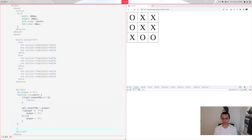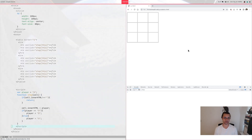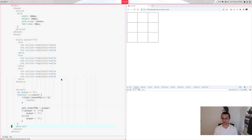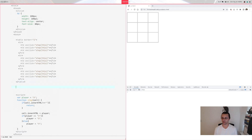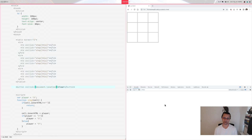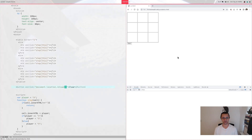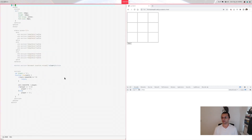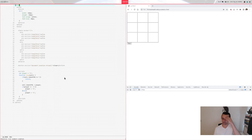To reset the game you can just refresh the page, or you can add a button. After the table add a button labeled 'Clear' with an onclick that calls document.location.reload(). When you click Clear it reloads the page and you get a fresh game.